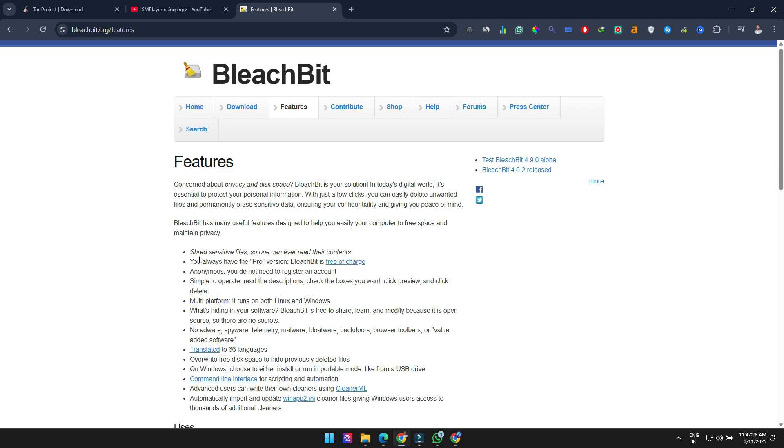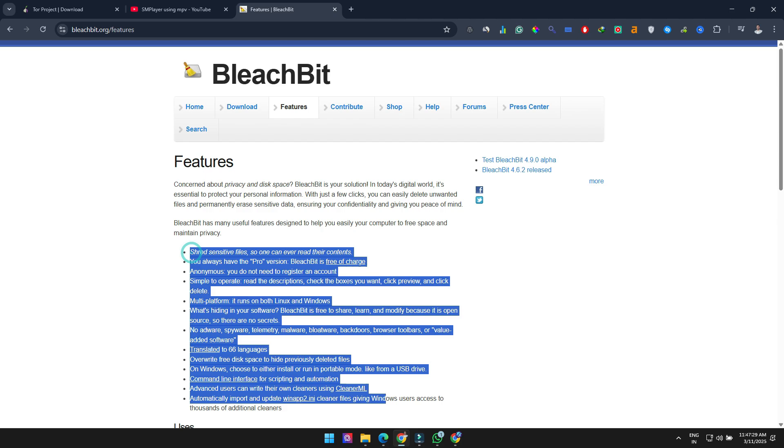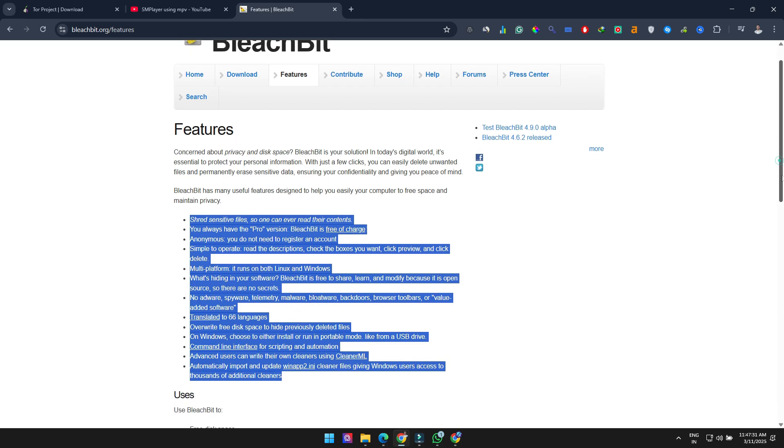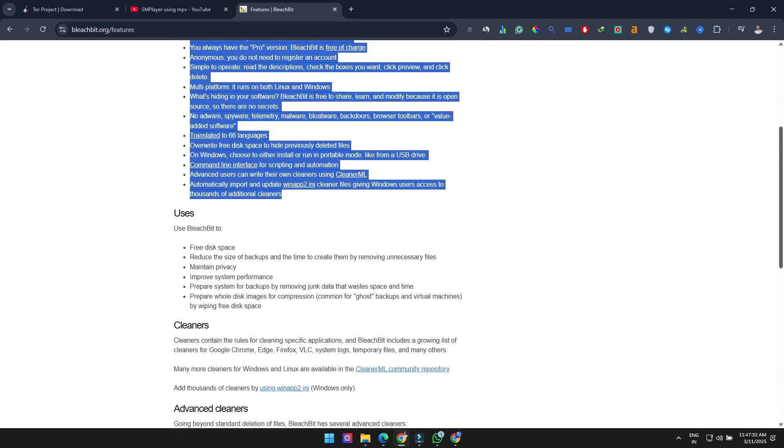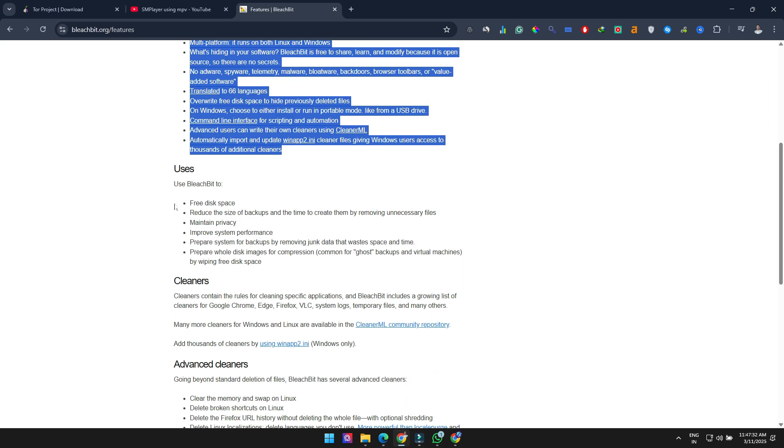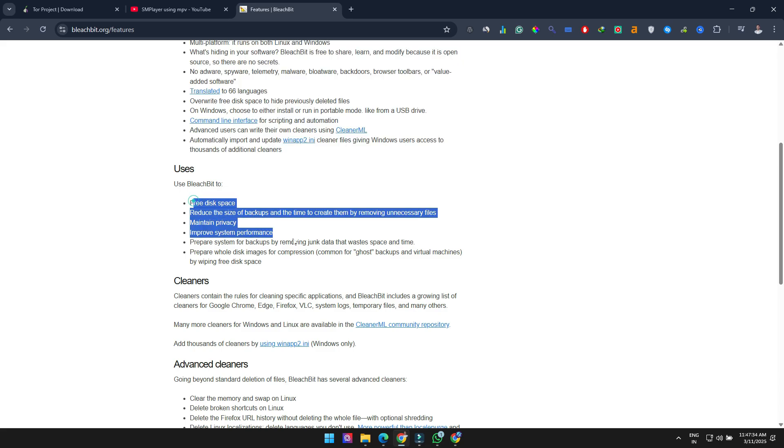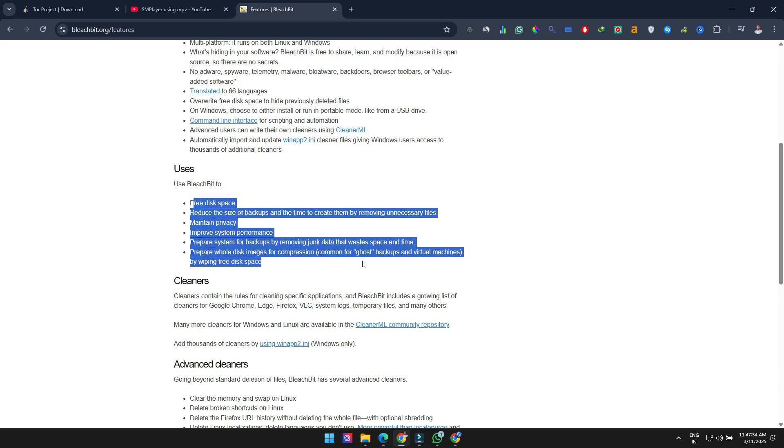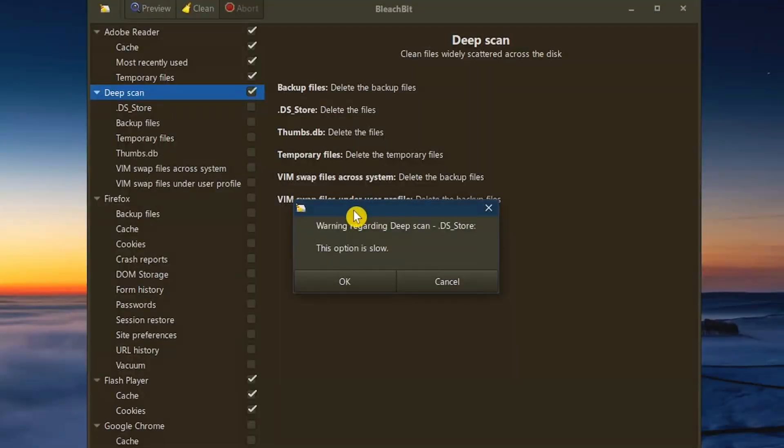BleachBit is packed with features to help your computer run smoothly and maintain privacy. It deletes cookies, logs, temporary files, and clears cache and internet history. It also cleans dozens of programs, including Chrome, Firefox, Skype, VLC, and many others. Pro tip, always back up your system before running any cleaner.